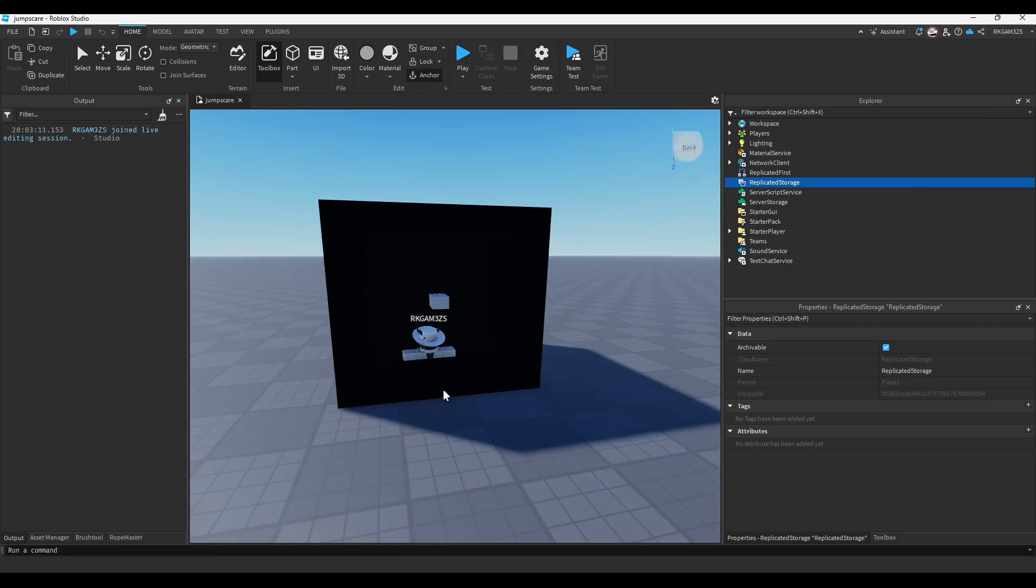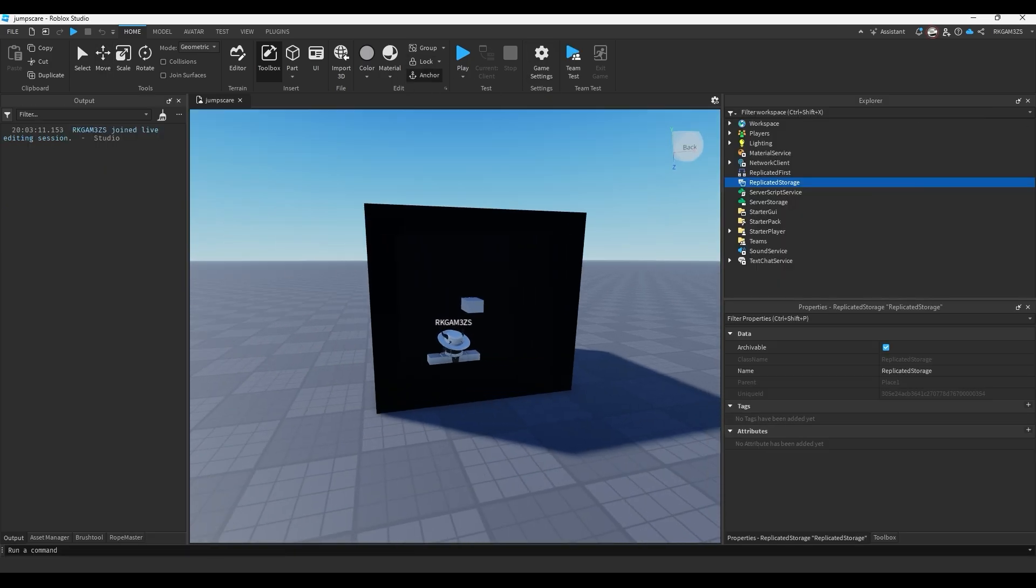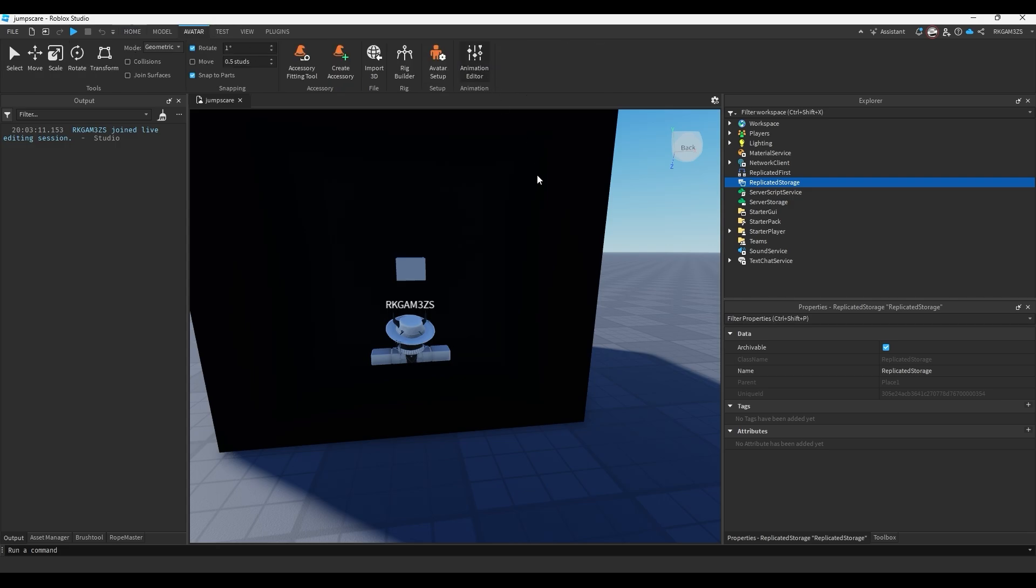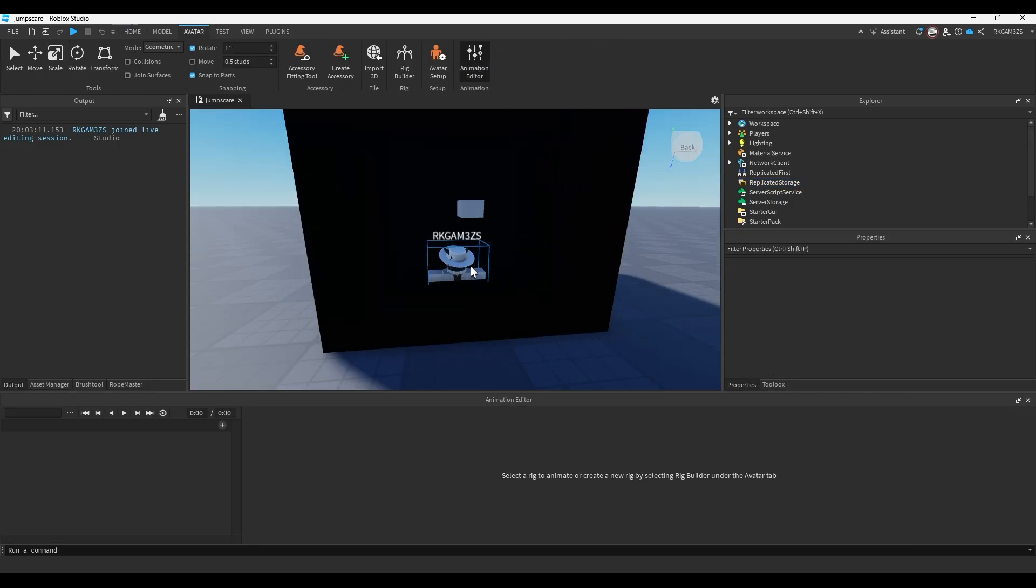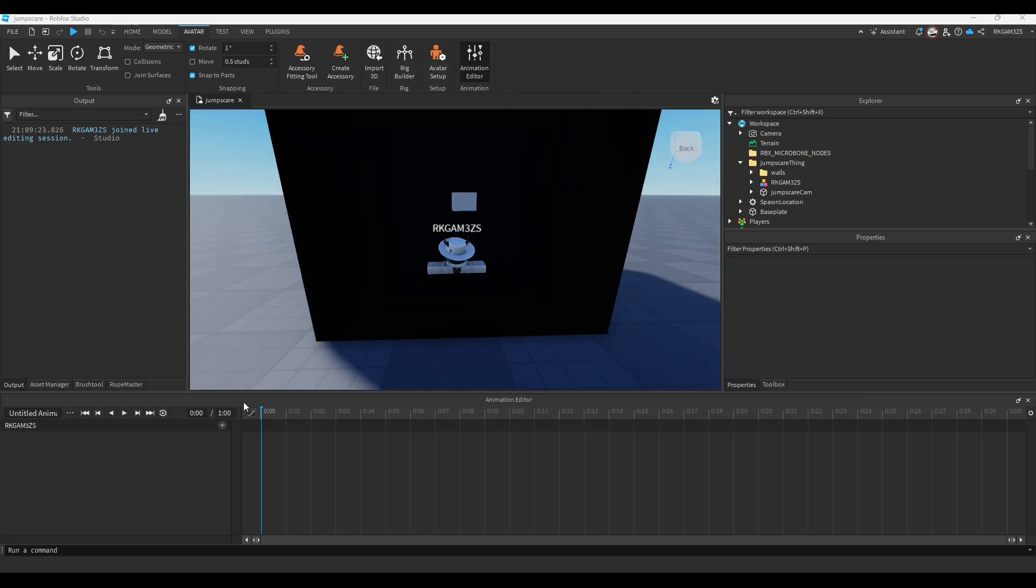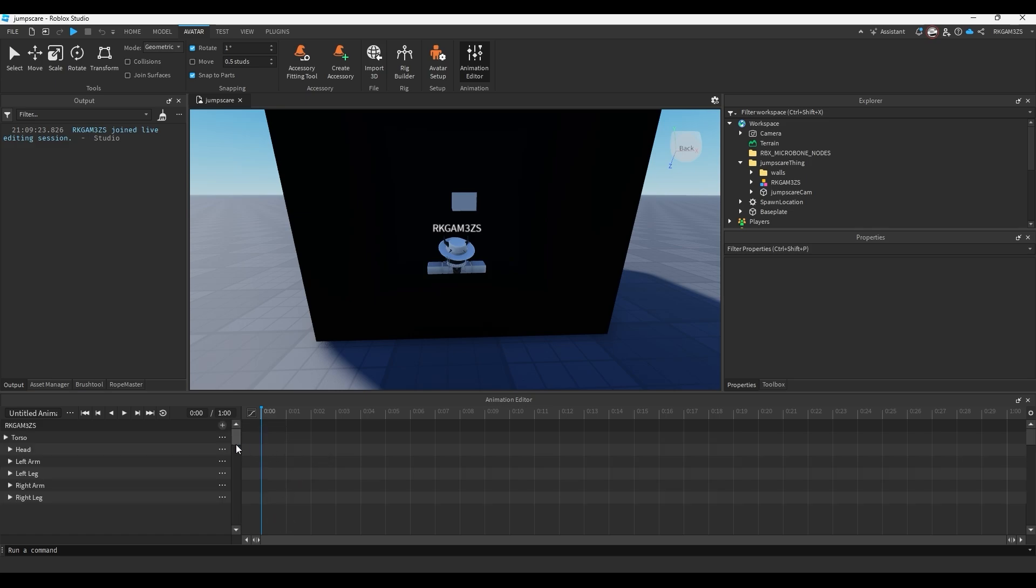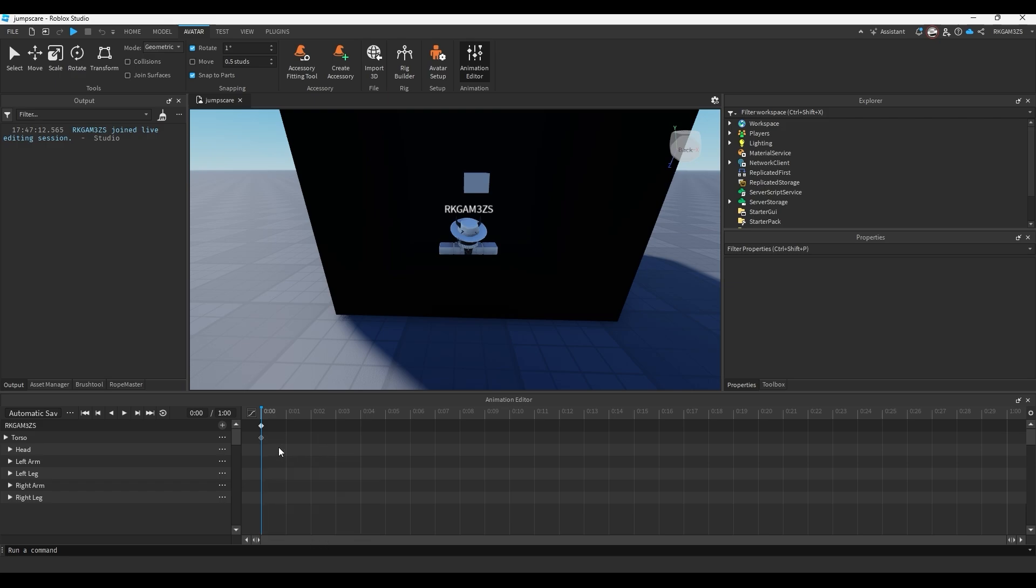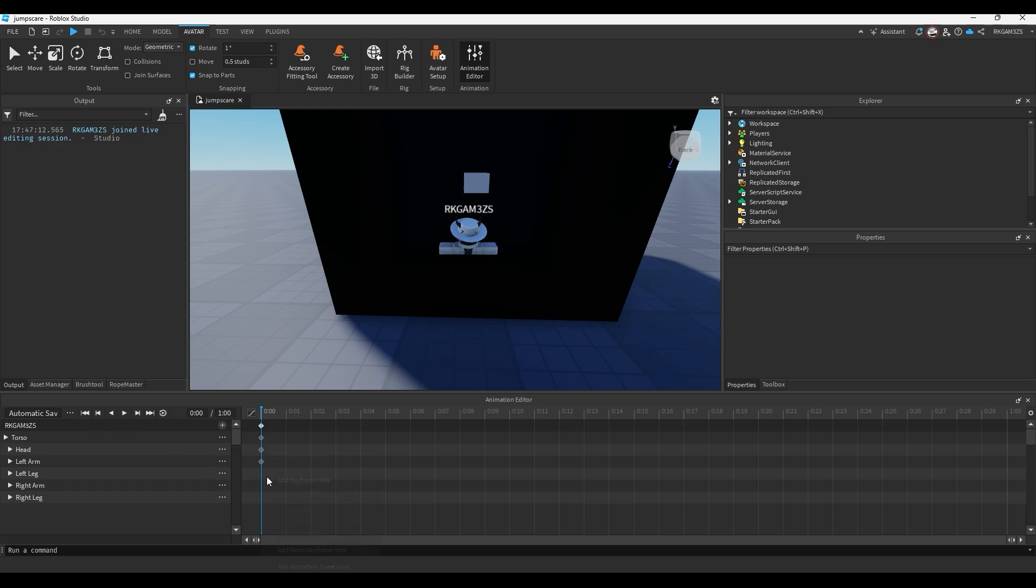Now we have to animate the jump scare. So go to Avatar, press Animation Editor, and click on the dude. Then press this little plus icon, press Add All Body. And now we just have to add some keyframes. So you can just right click here, add keyframe, and do that for every body part. So we'll do head, left arm, left leg, right arm, and right leg. So now you have your starting point. And now we can begin animating.